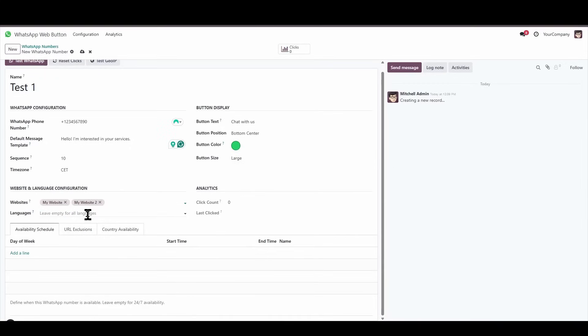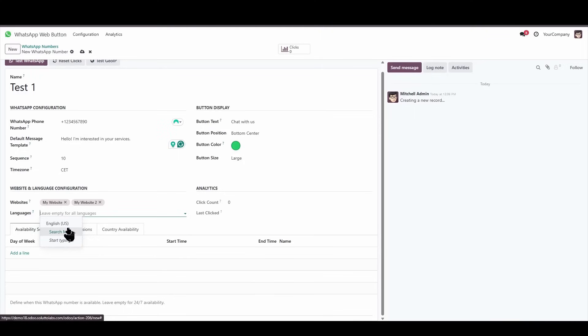And then we'll also be able to select the languages. This instance only has one language, but here we'll be able to choose from however many languages we have configured in the instance. This is very useful if, for example, we have our site set up in two languages, say English and Spanish, or three languages: English, Spanish, and French.